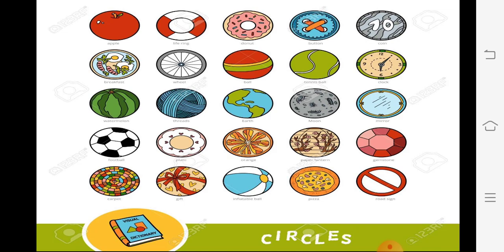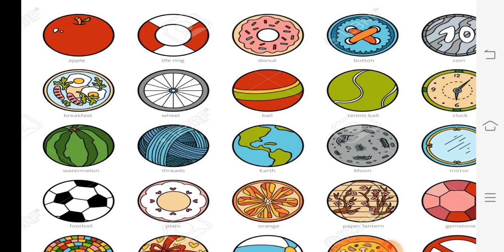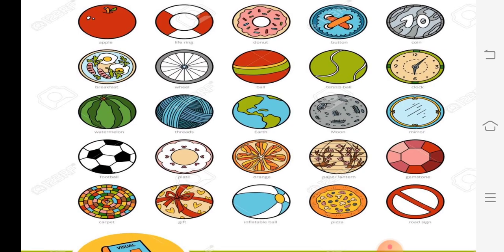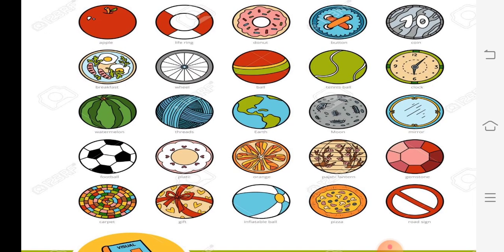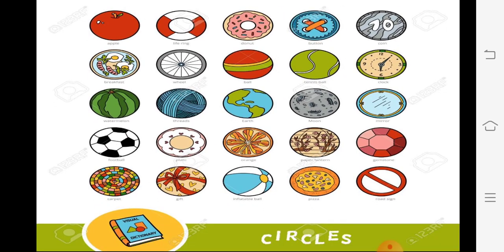Aapne ball ko dekha hoga — uska shape kaisa hai? Circle ka. Here, wheel. And donut, coin, clock, earth, watermelon, basketball, football, pizza, etc. These shapes have what? Circle shape.